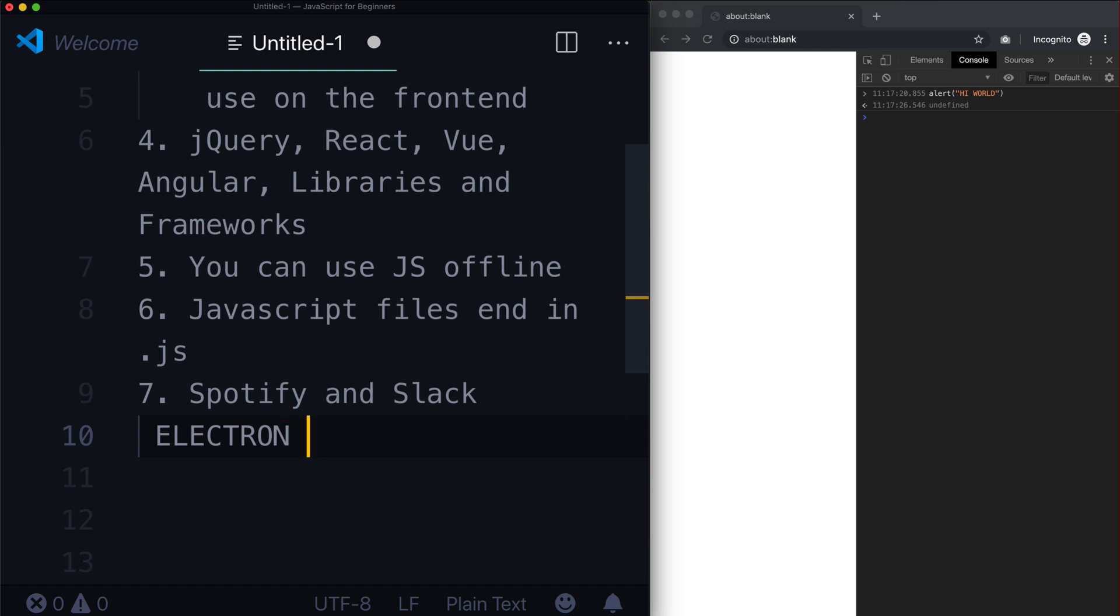And what this does is it basically compiles all of your JavaScript into an actual program and then you can go and send it to people to download on Windows, Linux, Mac OS, Android, iPhone, you name it. It has support for it.